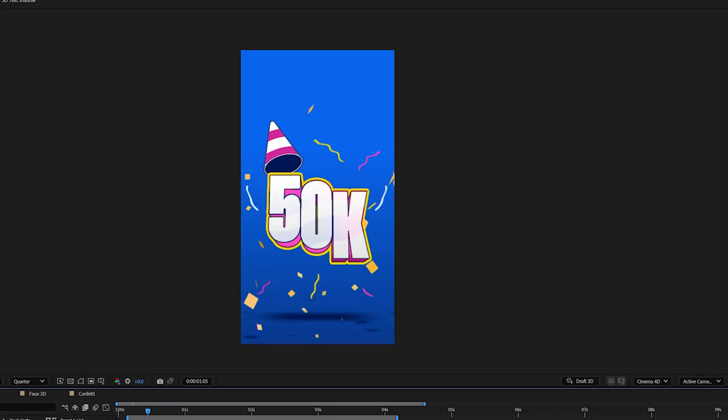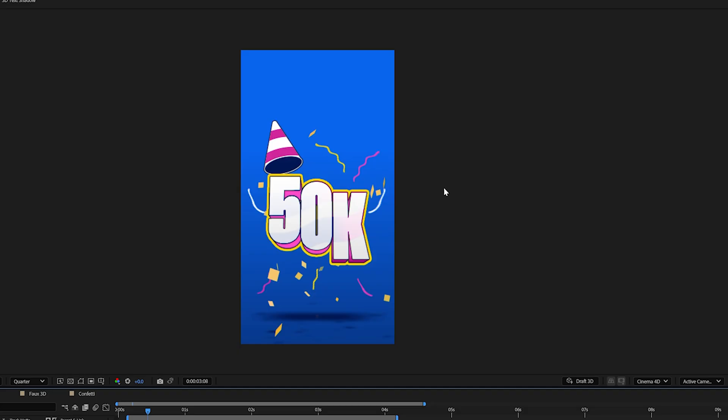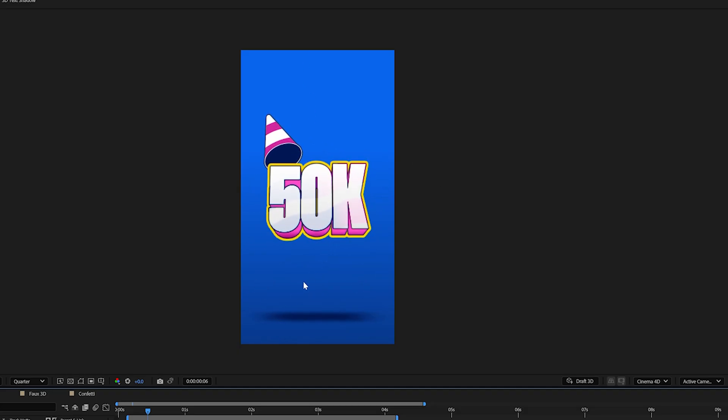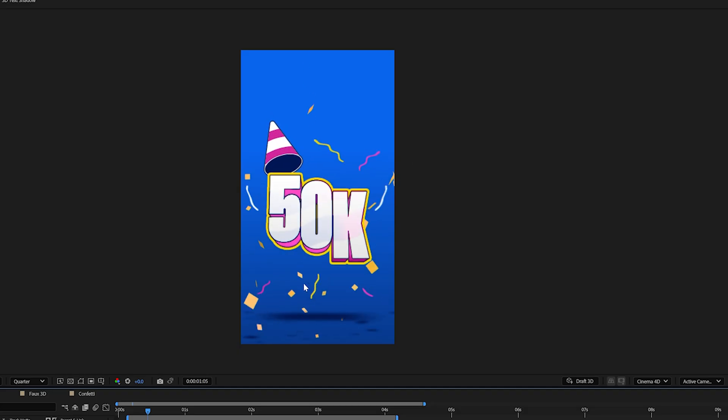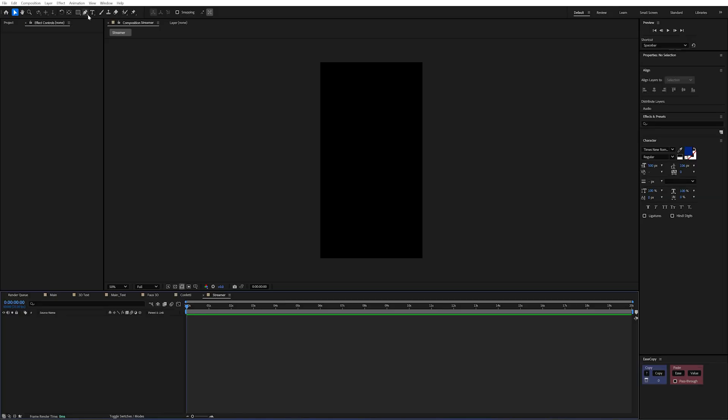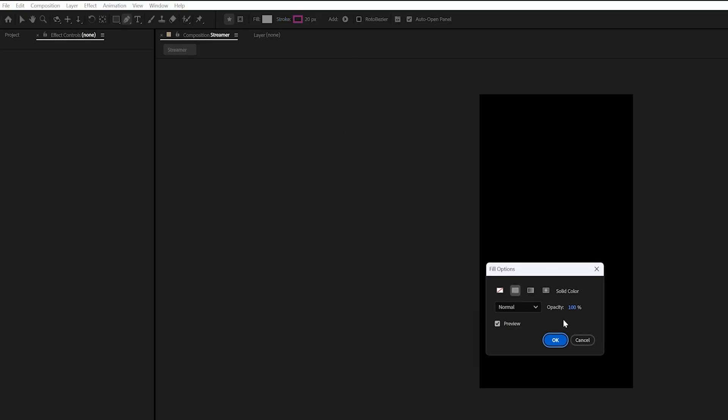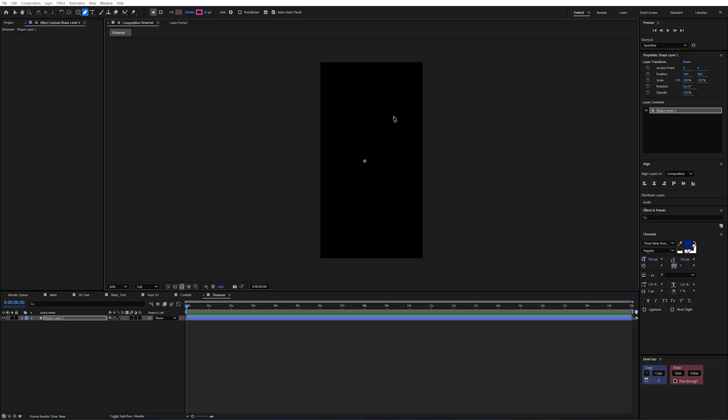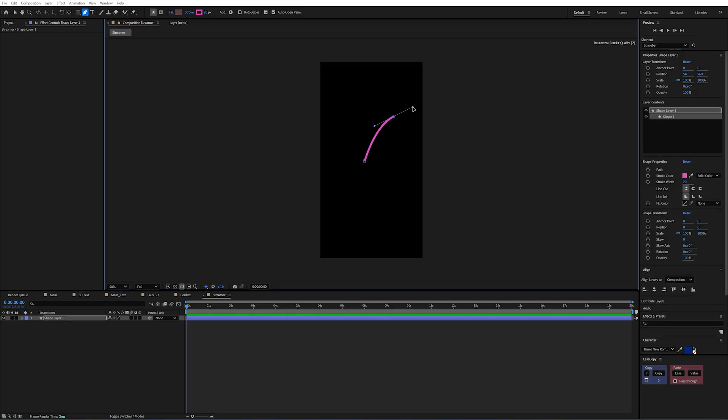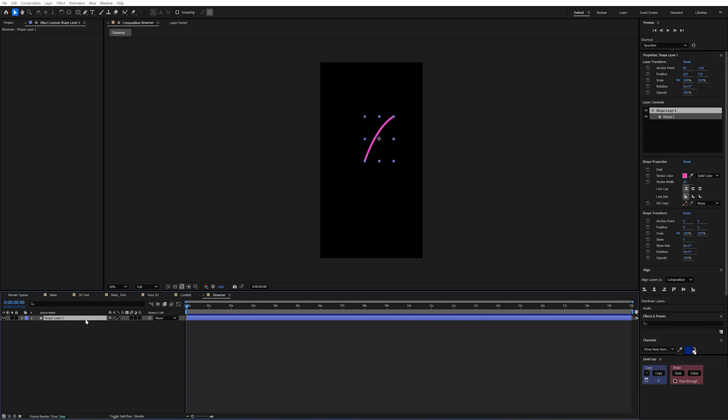Now to accompany my confetti you might have noticed I also have these streamers going on. Kind of like a party pop has gone off alongside the confetti. So in a comp here just to demonstrate I'll get my pen tool and I'll increase the stroke to about 20 and I'll turn off the fill.